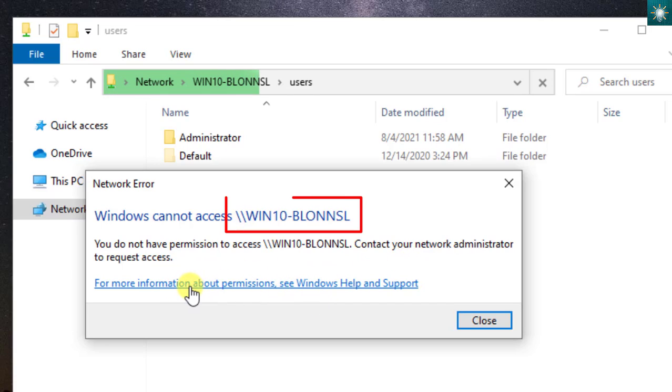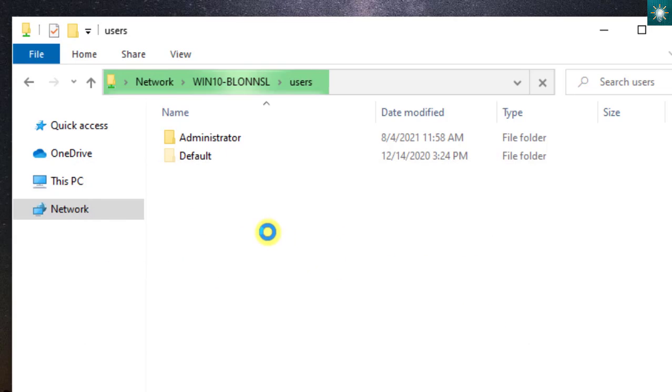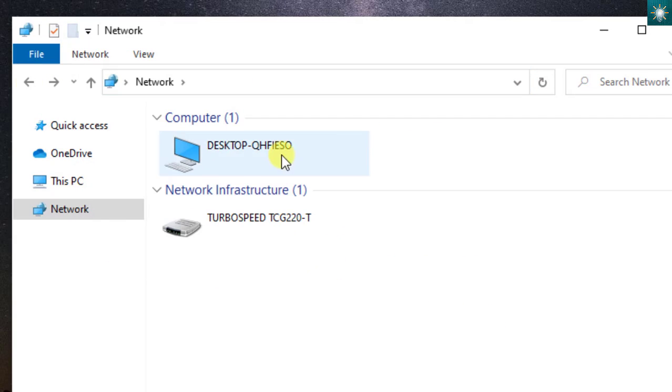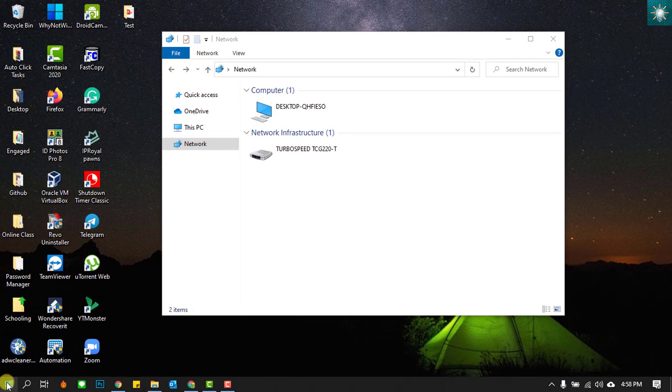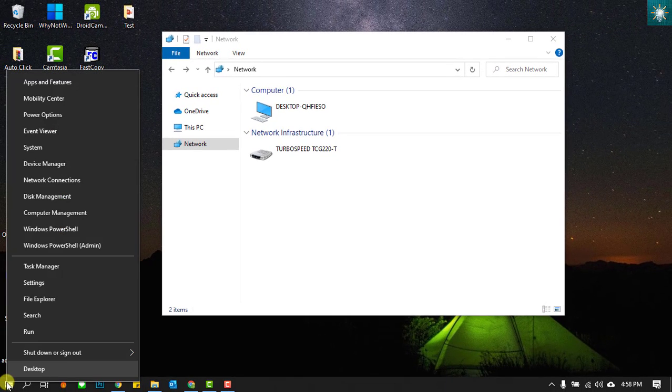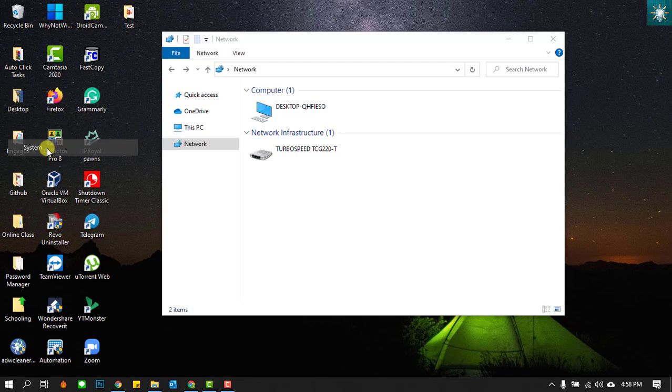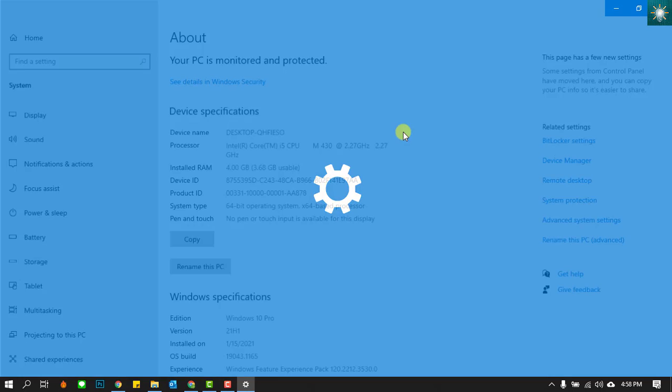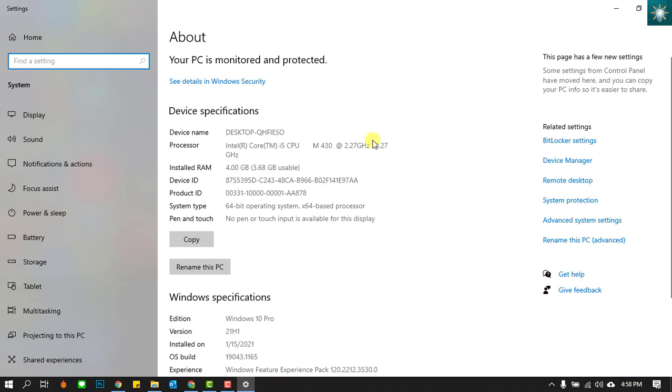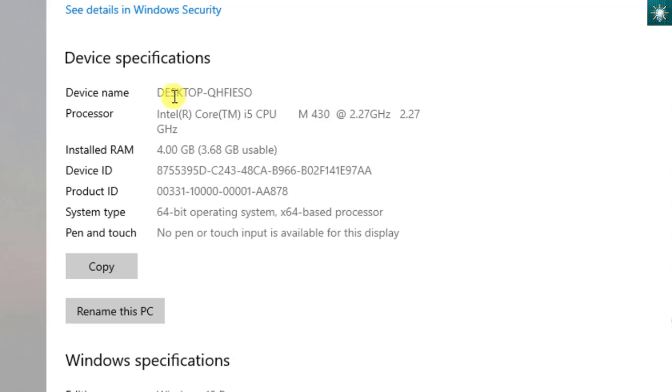And if you don't know the device name of the computer you want to connect to, just ask the owner or network administrator. Or you can even do it yourself if you have direct physical access to the computer. This is how you're going to do it. Right click on Windows start and choose system. This is where you can find the device name.